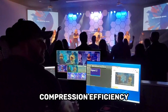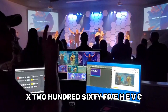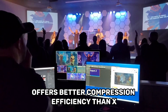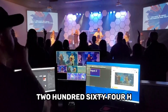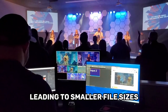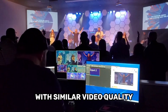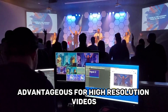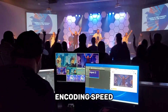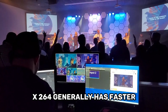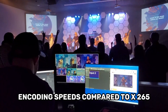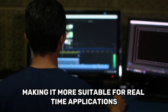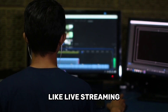Compression Efficiency: X265 (HEVC) offers better compression efficiency than X264 (H.264), leading to smaller file sizes with similar video quality — especially advantageous for high-resolution videos. Encoding Speed: X264 generally has faster encoding speeds compared to X265, making it more suitable for real-time applications like live streaming.